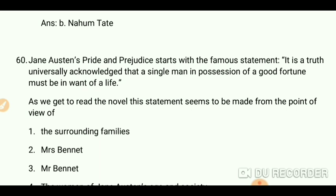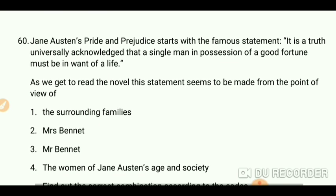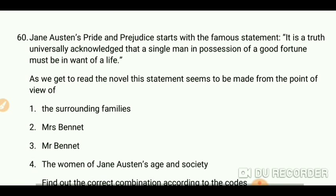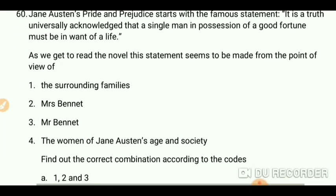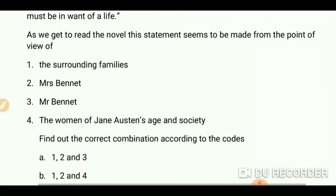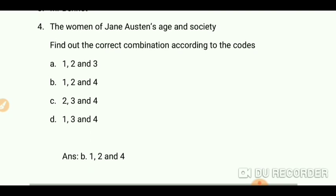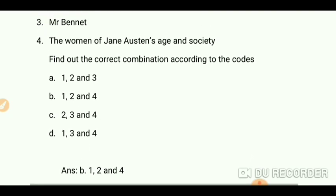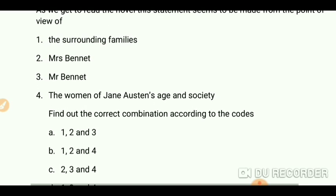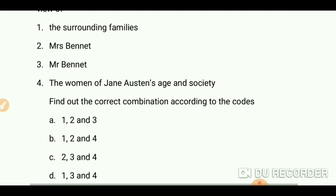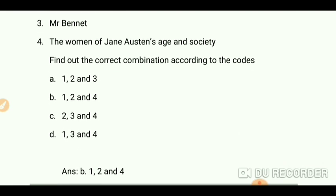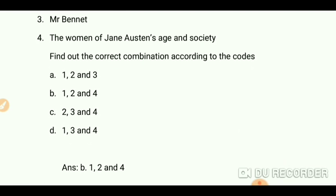As we get to read the novel, this statement seems to be made from the point of view of the surrounding families, Mrs. Bennet, and the women of Jane Austen's society. The answer is options one, two, and four.